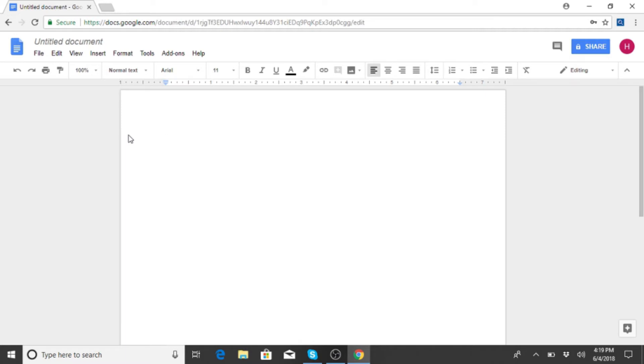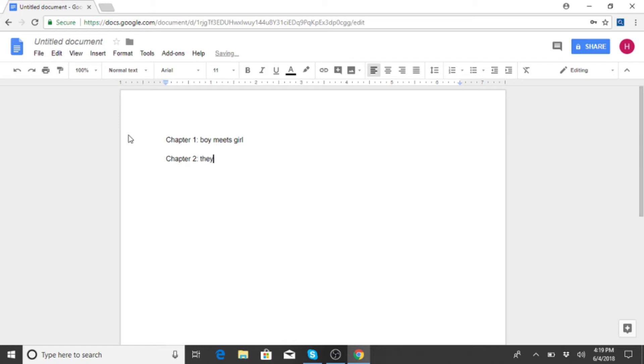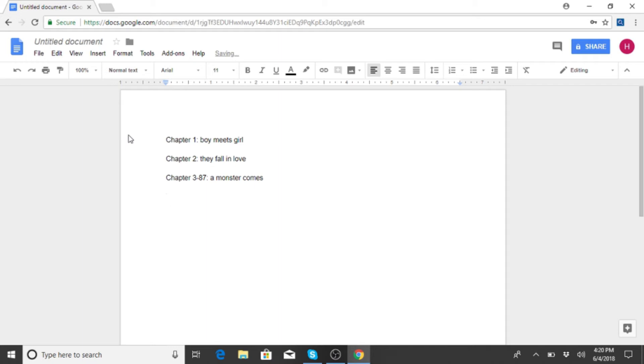So how you begin writing a story is you need to do this thing called an outline. So you basically: Chapter 1 - boy meets girl. Chapter 2 - they fall in love. Chapter 3 through 87 - a monster comes. Chapter 88 - monster defeated.